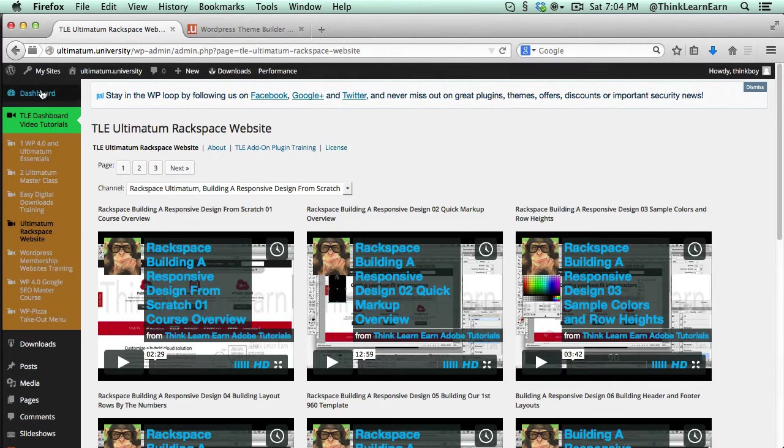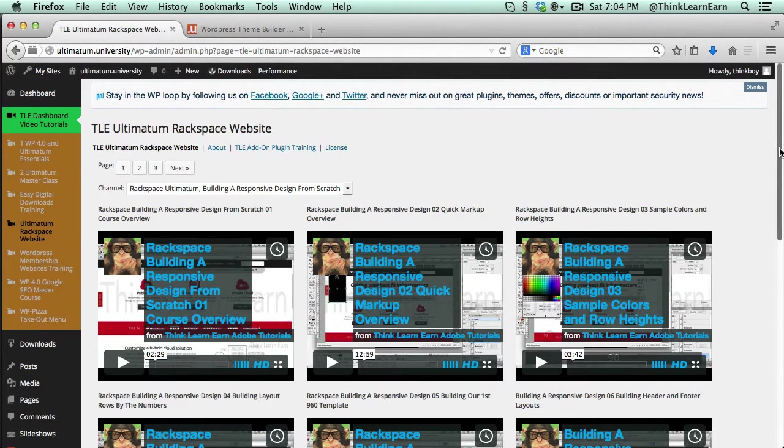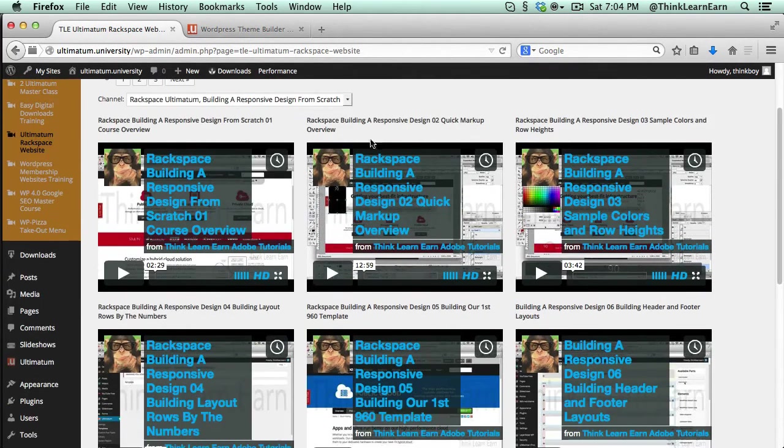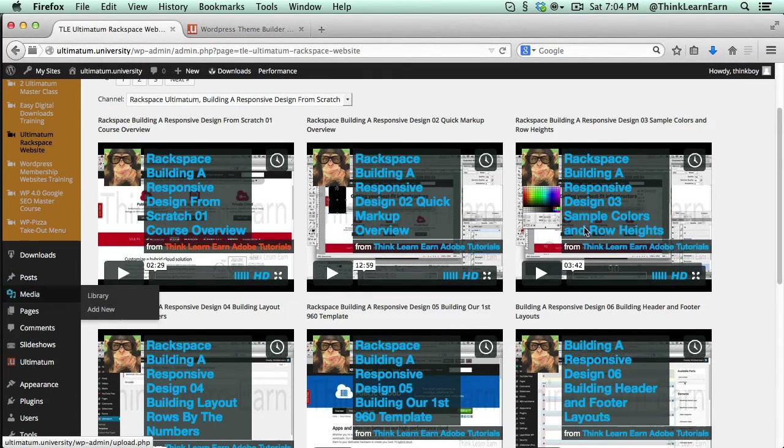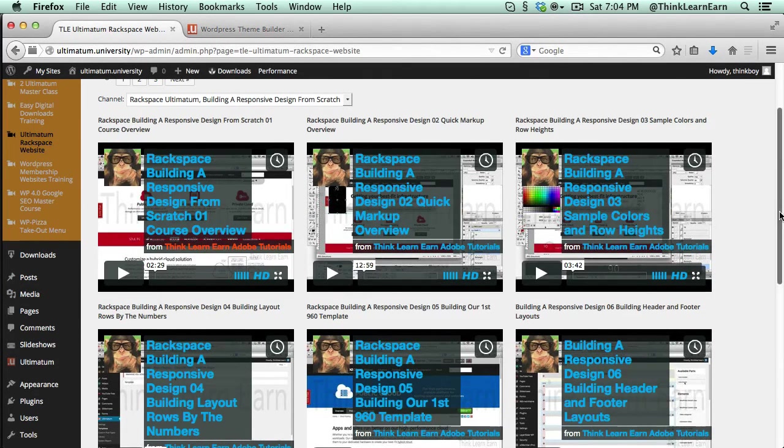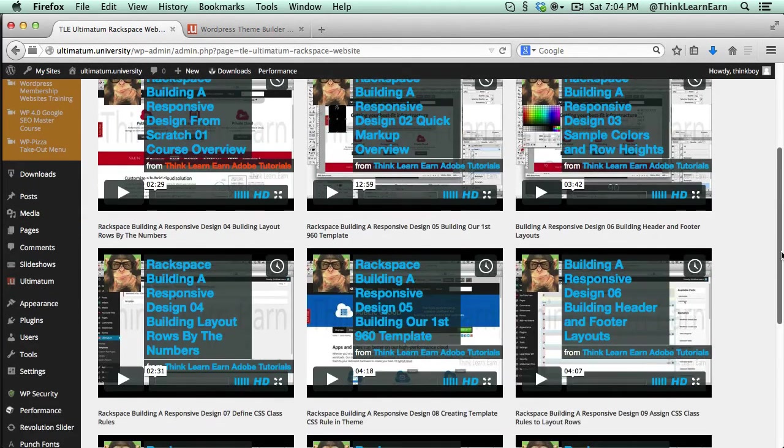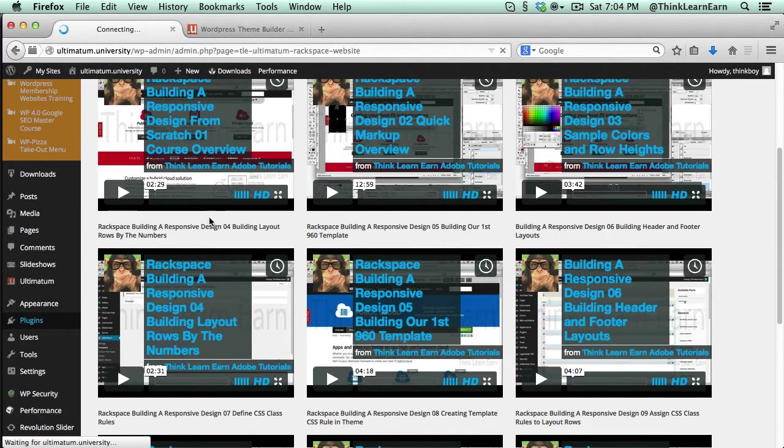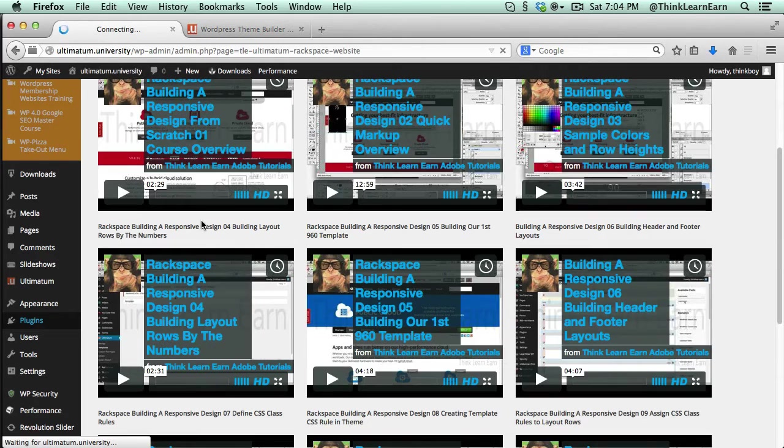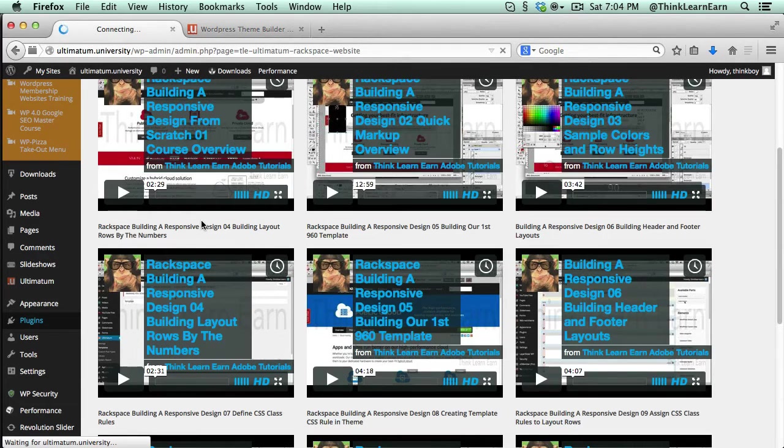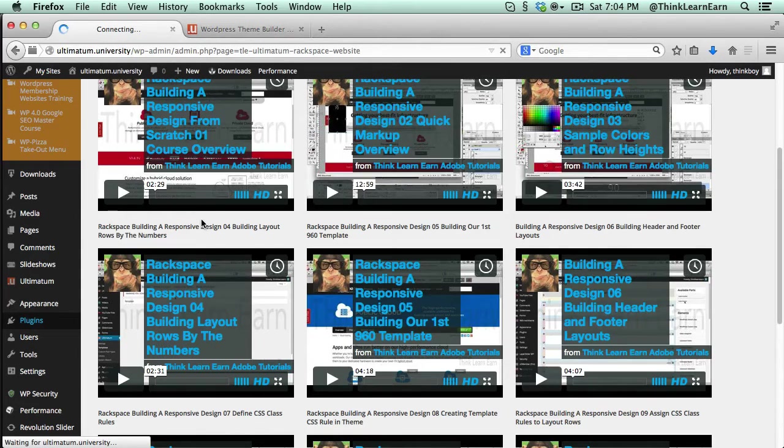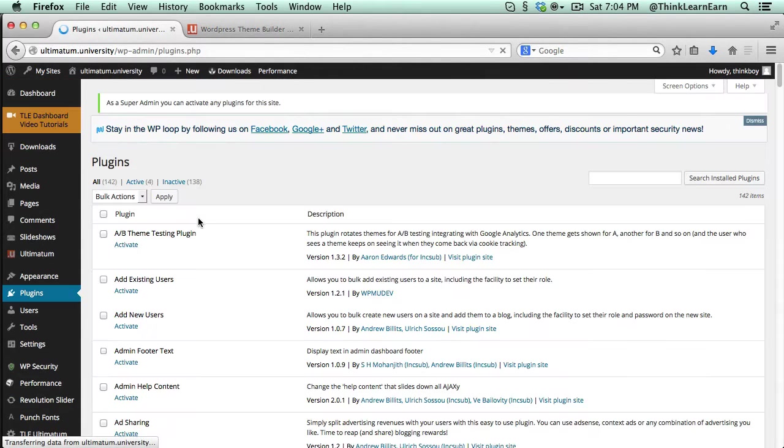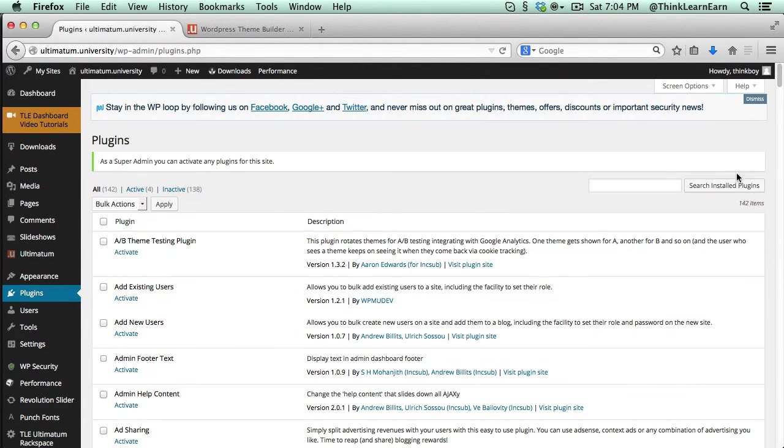What Ultimatum University does, it gives you access to tons and tons and tons of plugins. So as an example, if I scroll down here and I go to plugins, you're going to see a whole bunch of plugins that I paid for network licensing that you don't have to incur the costs. So if you want to,